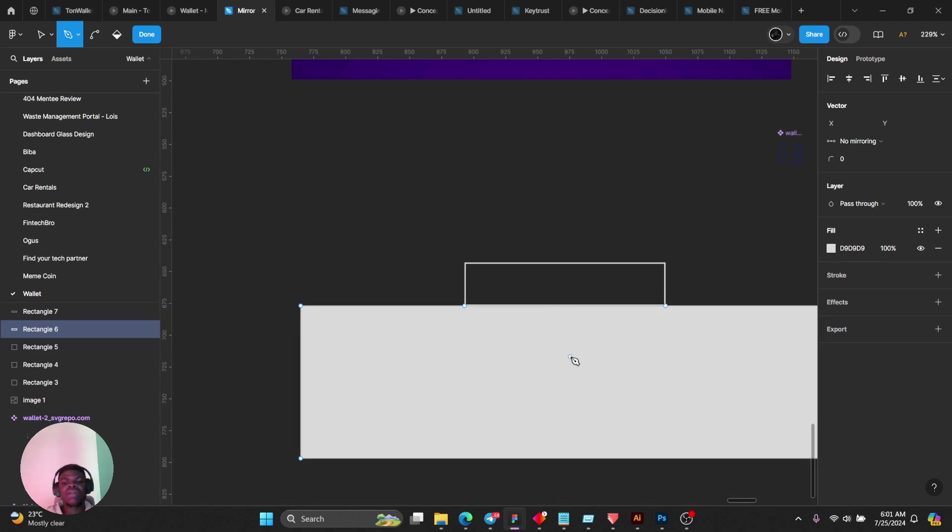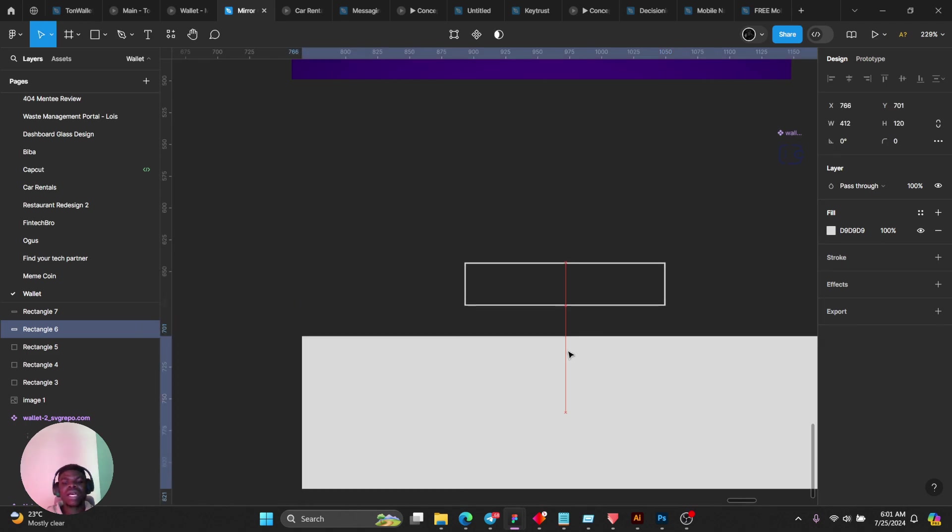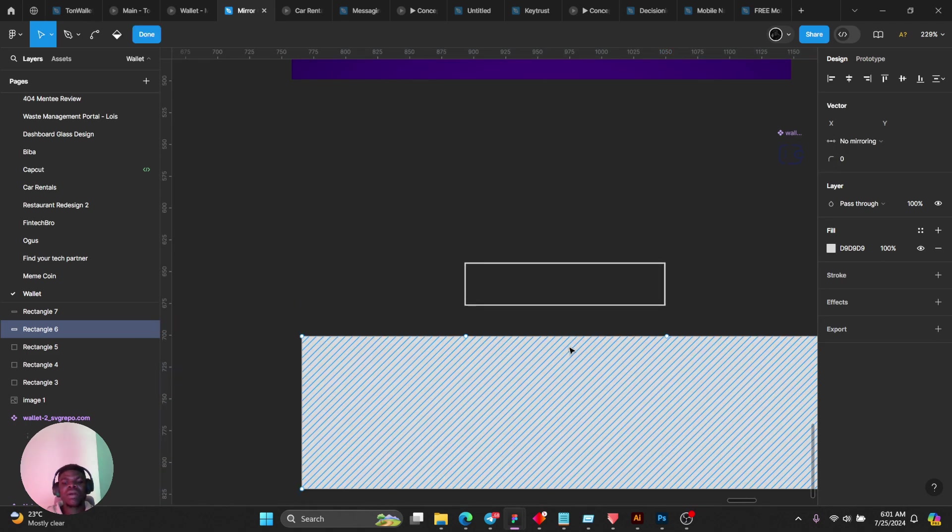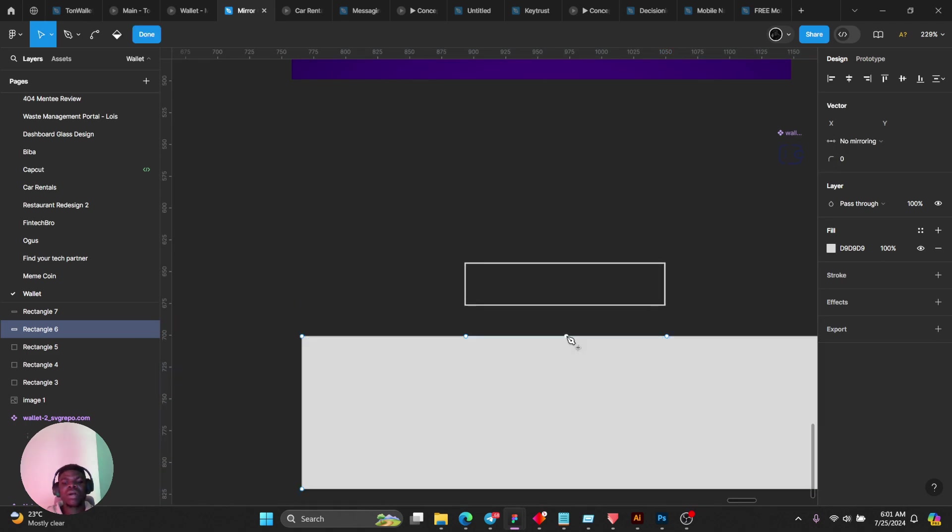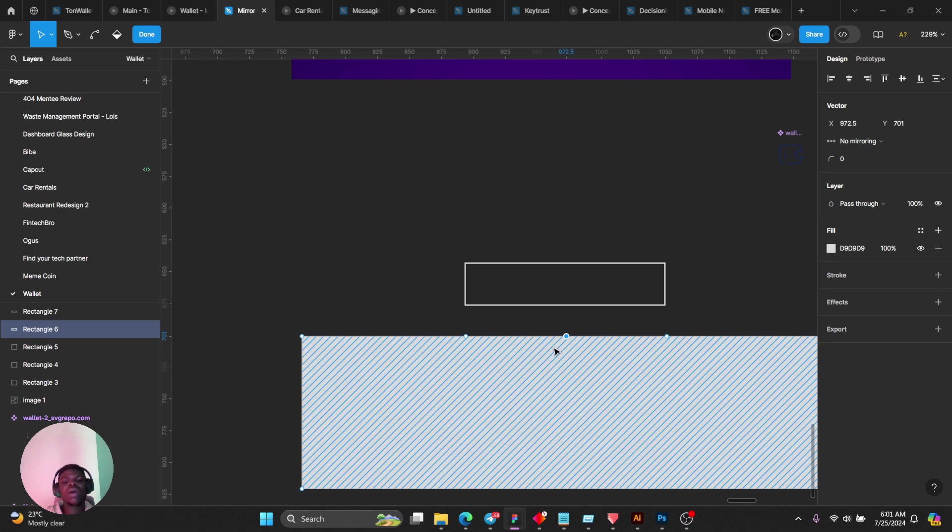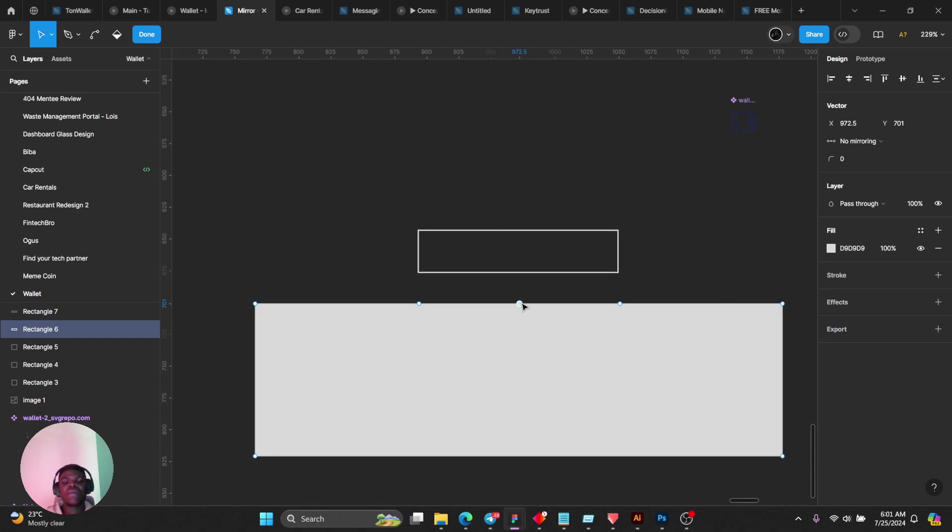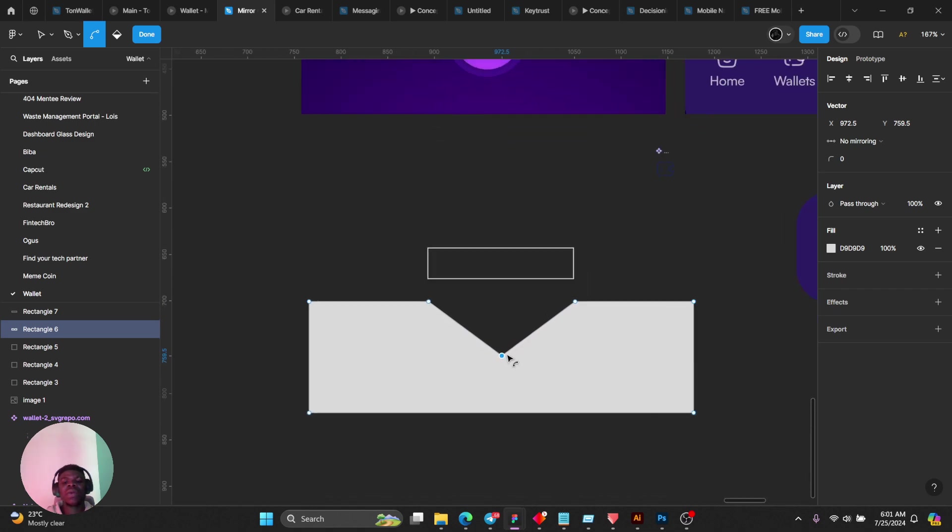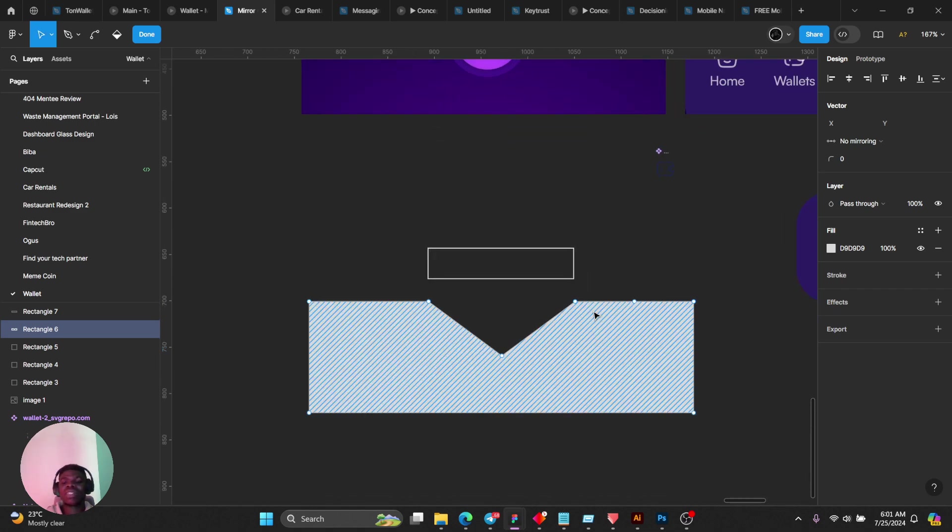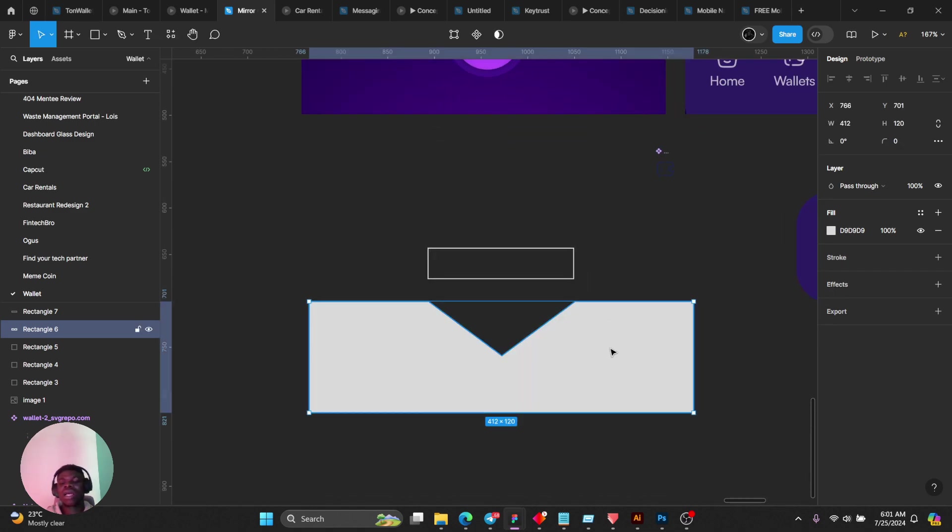When you hover on it you see a center. Then from that center you just drag down like this. When you drag down it just gives you bezier curves, that's all.